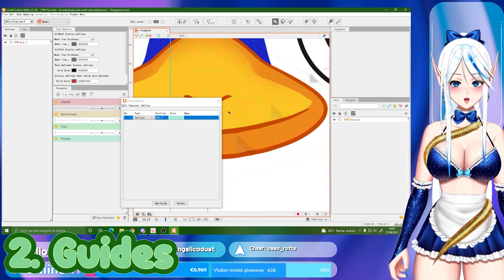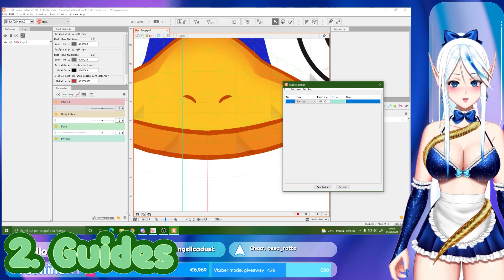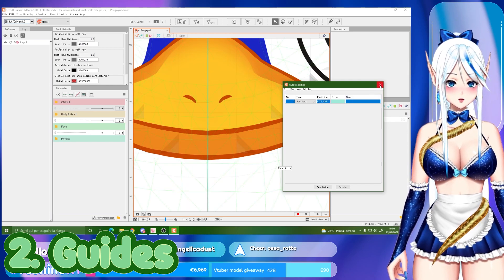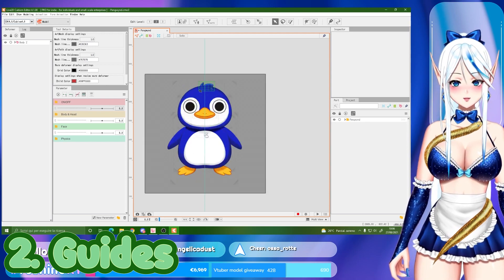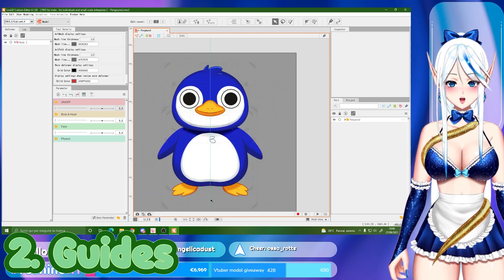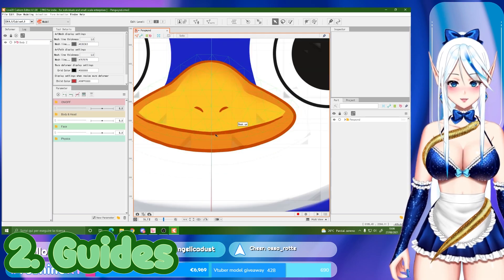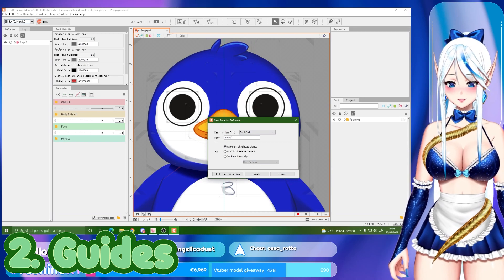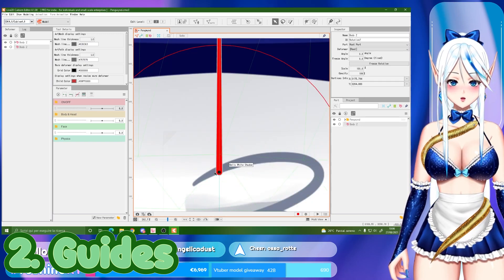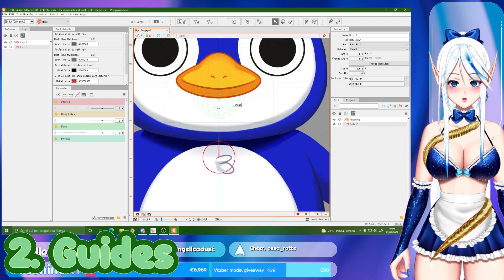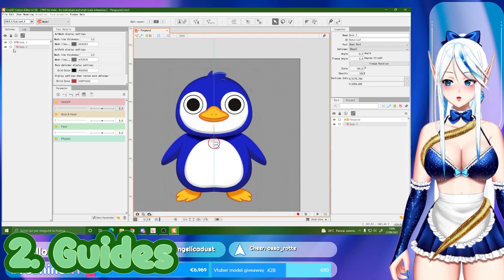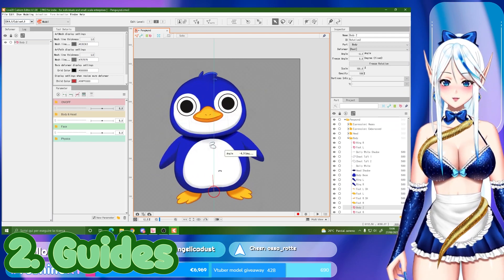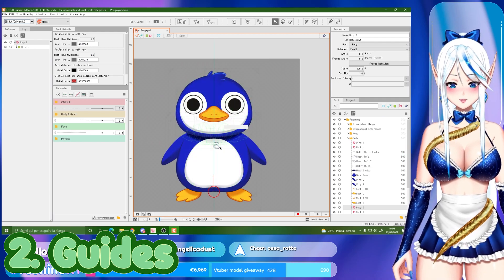For the position, put half of your canvas width. Many times it won't be precise, so you can zoom in and drag it left or right until you reach the exact middle, then close the settings. This is very useful because it shows you where the middle is — if you displace anything you'll notice instantly. Also, when you create a new rotation deformer for the body, you can make it snap to this line so the rotation will be precise, starting right in the middle.